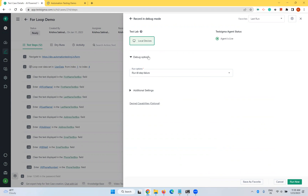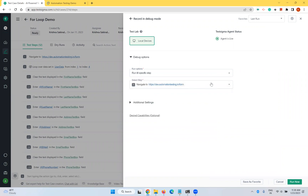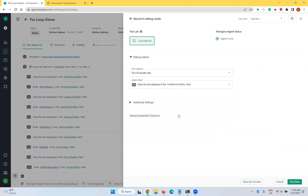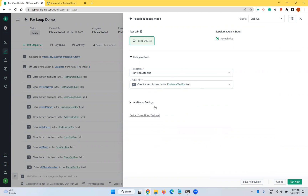Say your test case keeps failing on the 10th step. While debugging, you can choose to run till the step failure or run till a specific step — whichever you know is the problem area. When you select this option, it will show all the steps available in the test case. Select any one of the steps according to your failure scenario. I'm just taking step 2.1 as an example. There are also additional settings like page load time and element timeout, but we don't need those right now. Select 'Run till specific step', select the step, and click 'Run Now'.